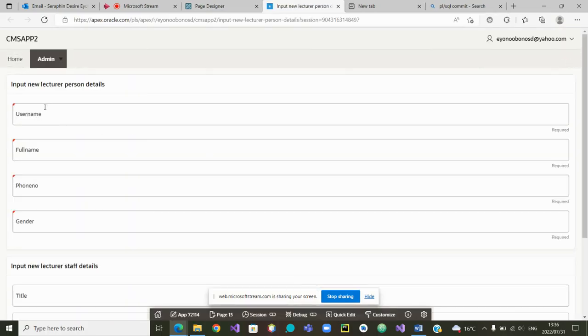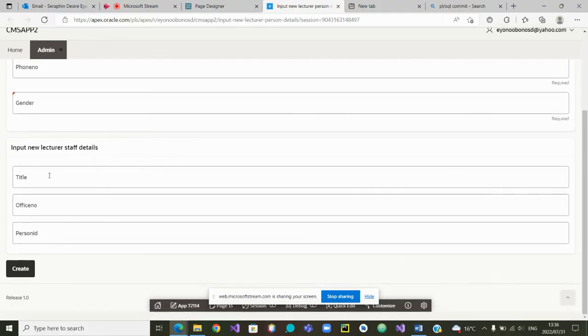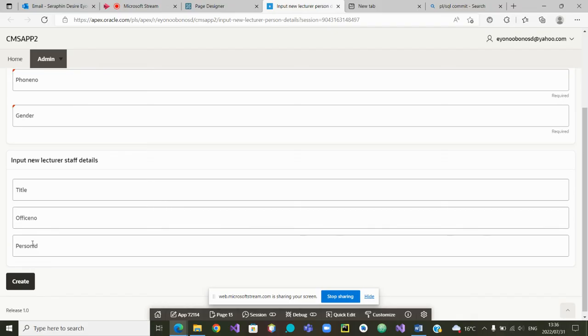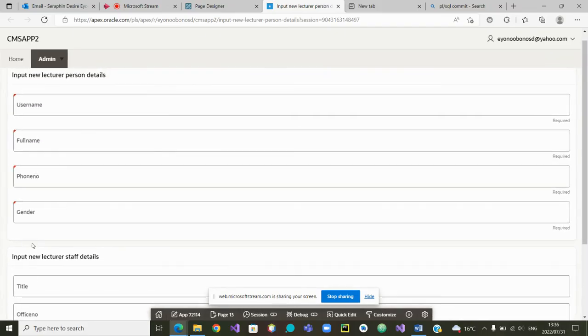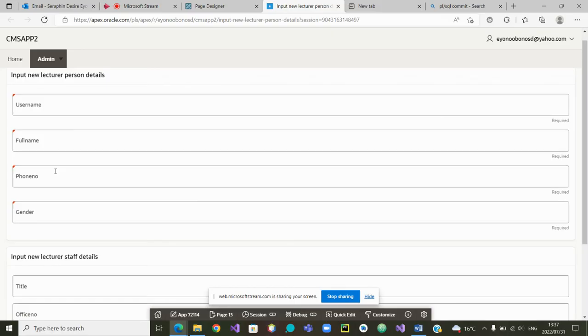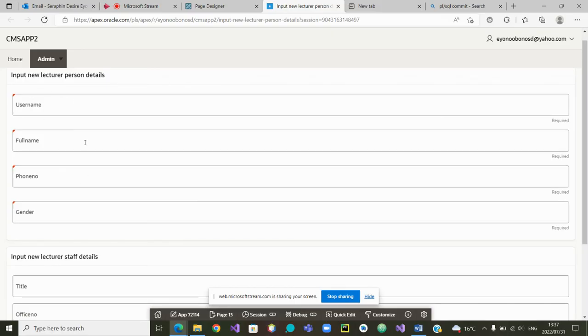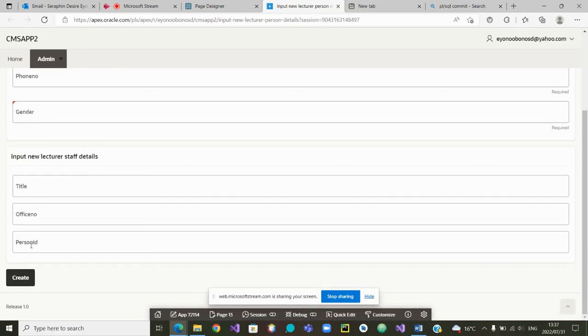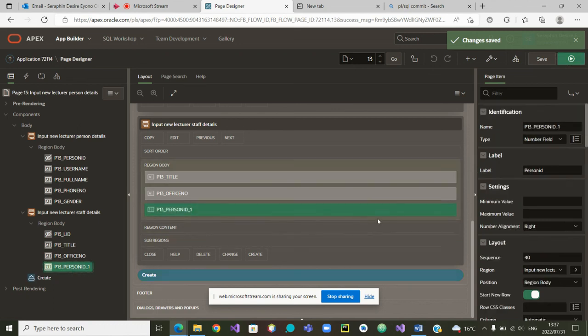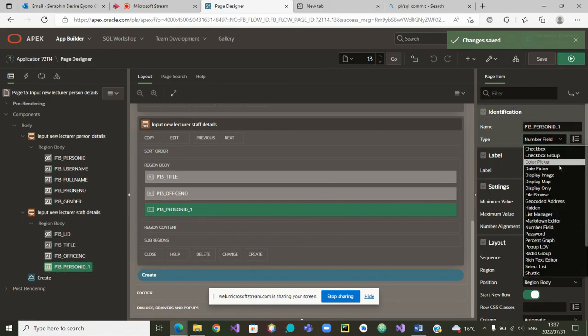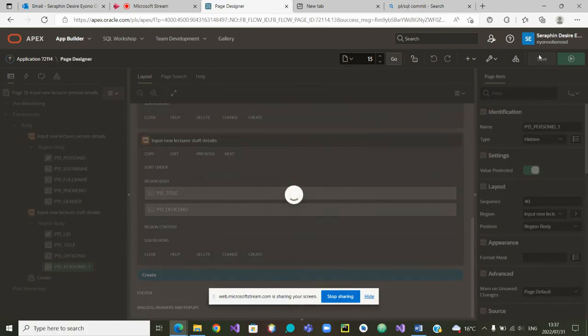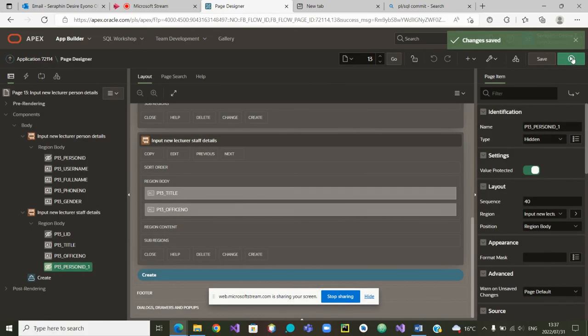You can see how it looks. If I save it and run it, we will just see how it looks now. You can see input new lecturer person details, and below, we will have input new lecturer staff details. And from here, the person ID, yes, we need to hide it also. The person ID needs to be hidden because once the person creates the lecturer as a person, the ID will come automatically from this and it will be fitted here. So let me go and hide the person ID. I can now close, quickly go to the person ID, and from here I am going to hide it. The person ID is hidden. Very good. Let me save it and run it.